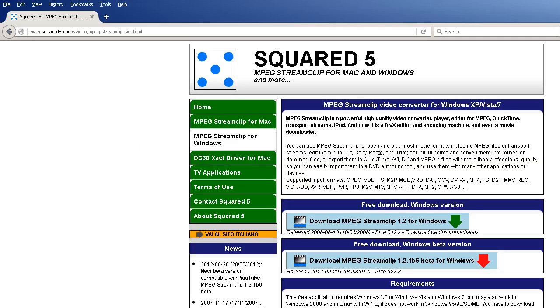I found Squared 5. It's an MPEG Stream Clip for Mac and Windows. This is a powerful high quality video converter player editor for MPEG QuickTime.